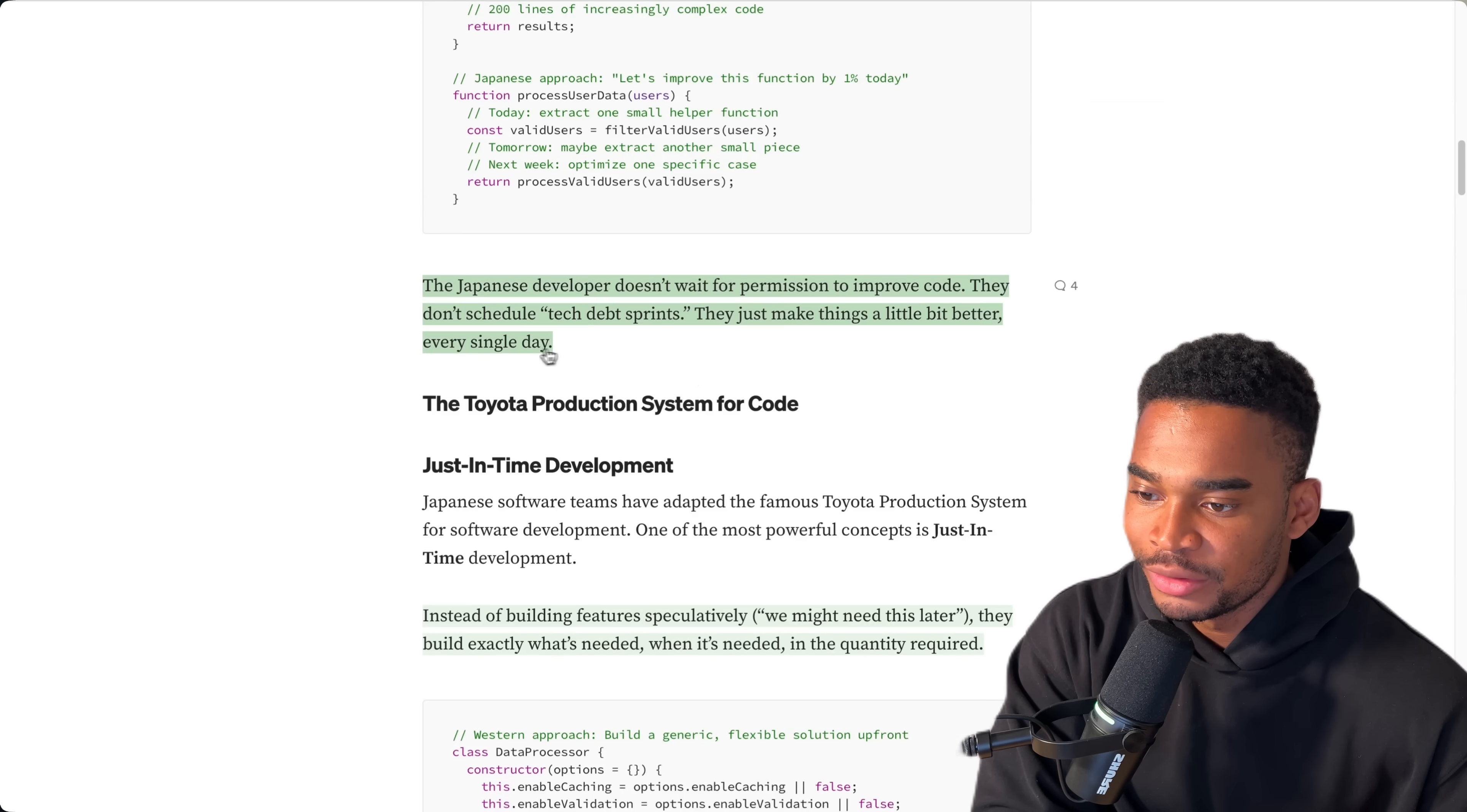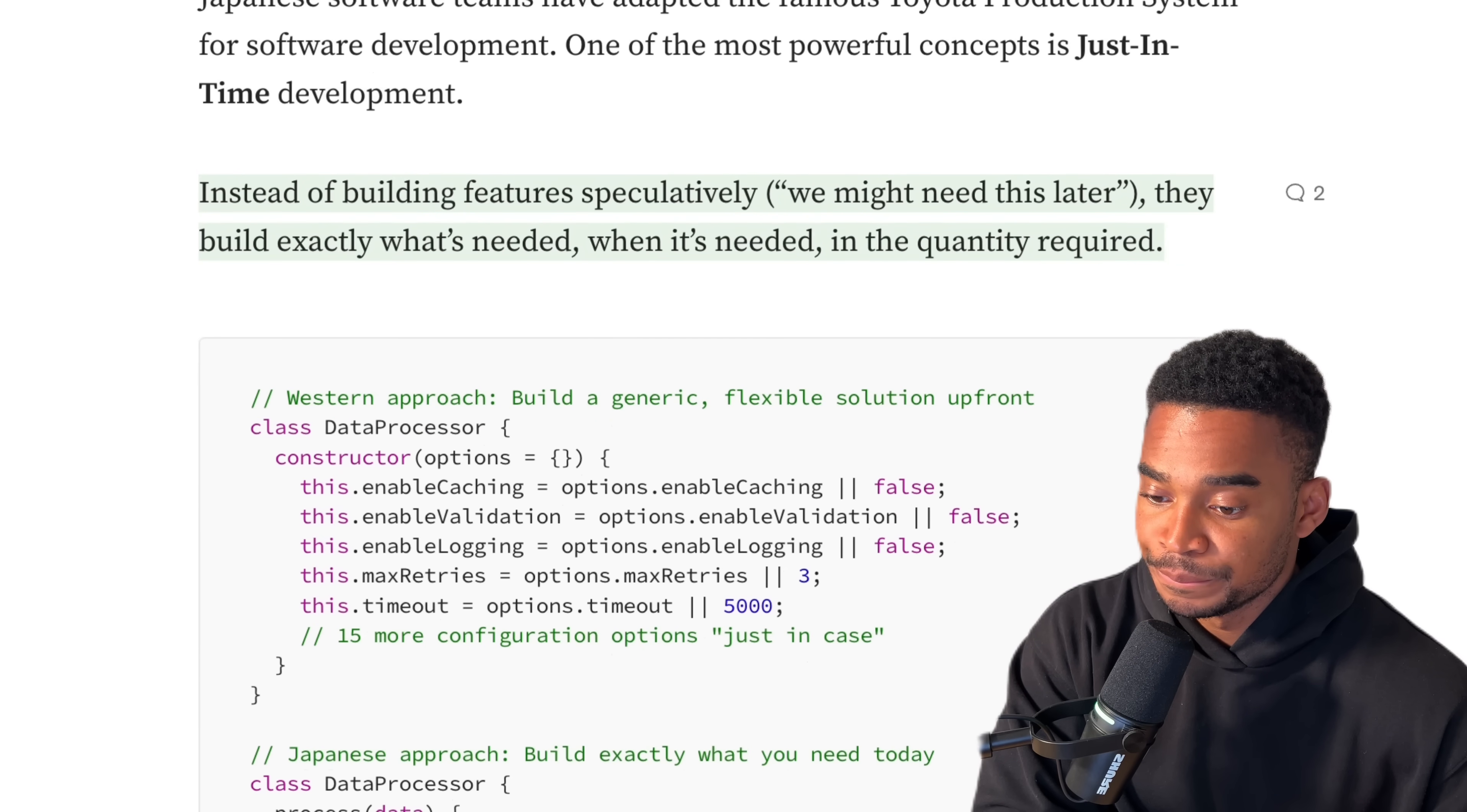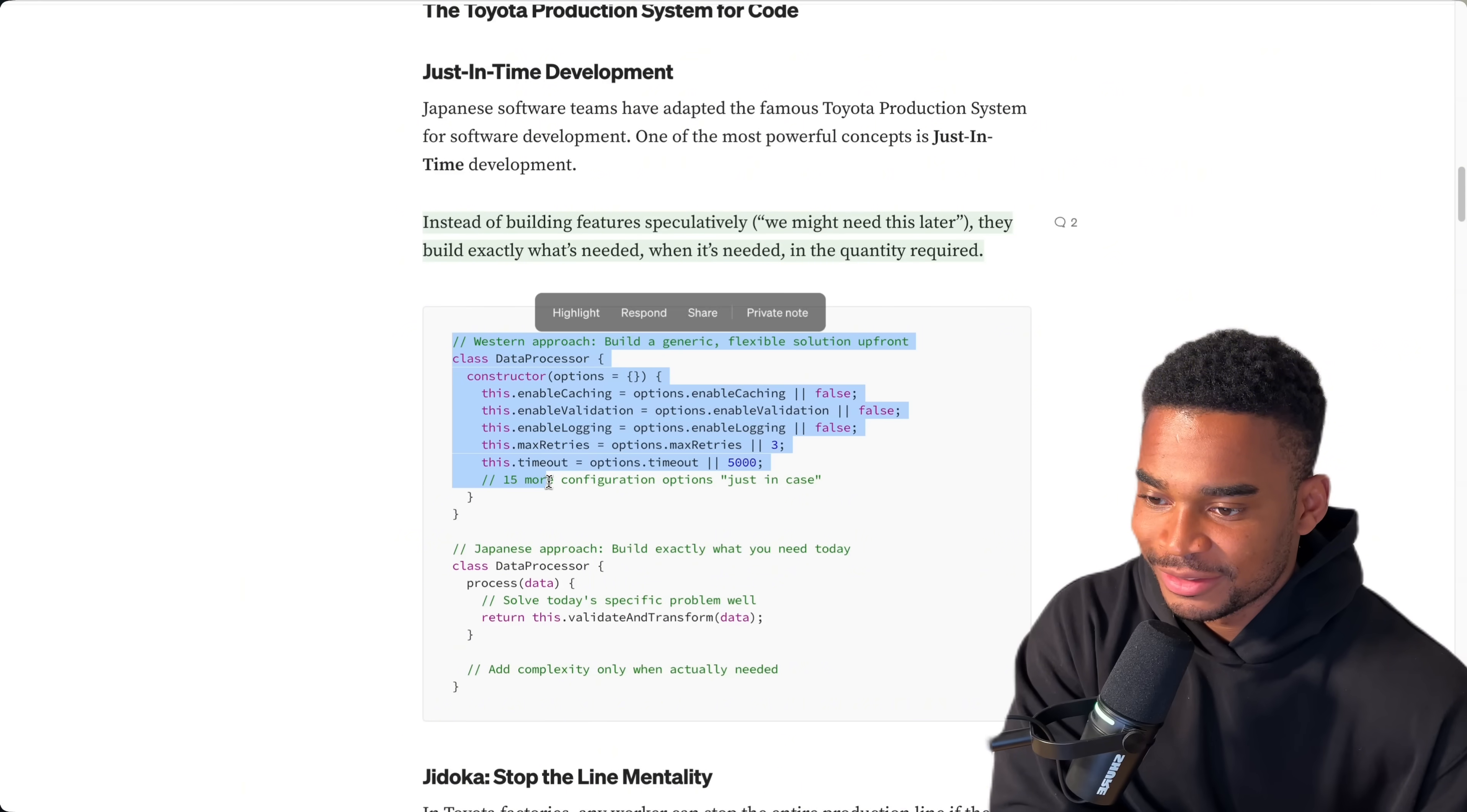I'm pretty sure we do this in the Western world too. What is it saying? Is it basically saying we just write 200 lines of increasingly complex code? Surely no one does that, even in the West. But I'm a bit skeptical. Let's see if they have more examples. The Japanese developer doesn't wait for permission to improve code. They don't schedule tech debt sprints. They just make things a little bit better every single day. Just-in-time development. Japanese software teams have adapted the famous Toyota production system for software development. One of the most powerful concepts is just-in-time development. Instead of building features speculatively, we might need this later, they build exactly what's needed when it's needed in the quantity required.